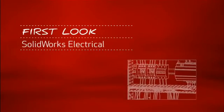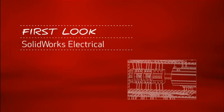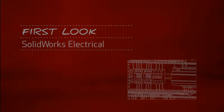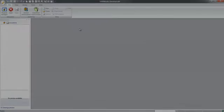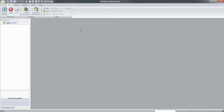This is your first look at SOLIDWORKS Electrical. For companies that design or manufacture equipment with electrical systems, using the right tools is critical.